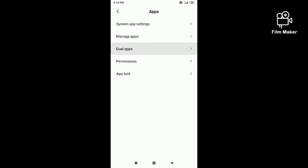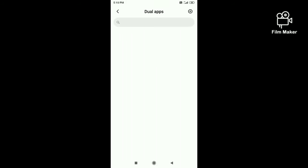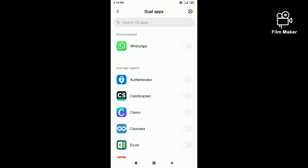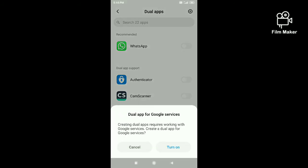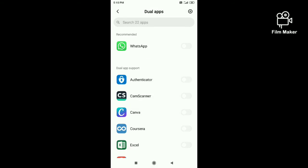After clicking dual apps, there will be a list of apps that you have in your phone that support dual apps. In that, select WhatsApp and directly a dual app will be created for WhatsApp in the home screen.